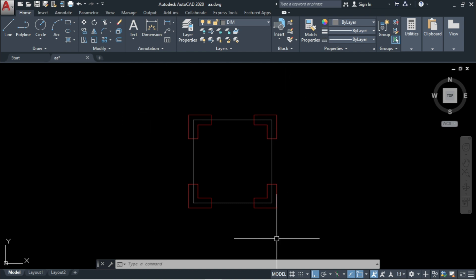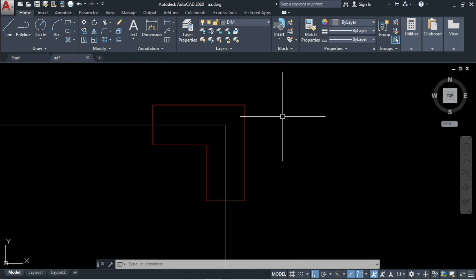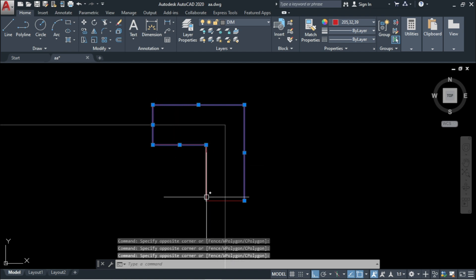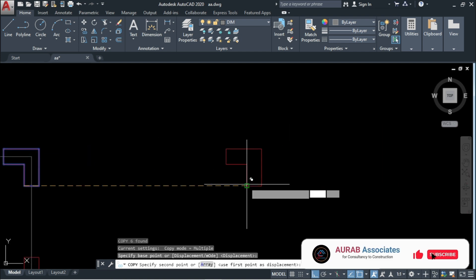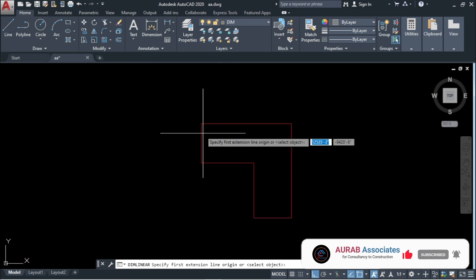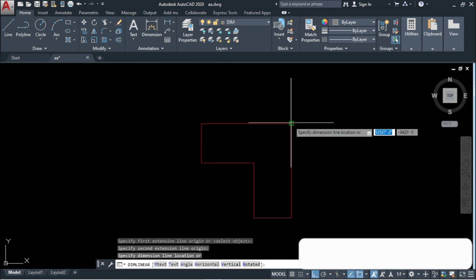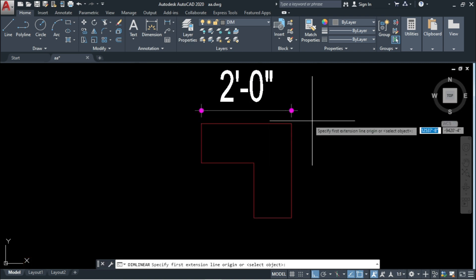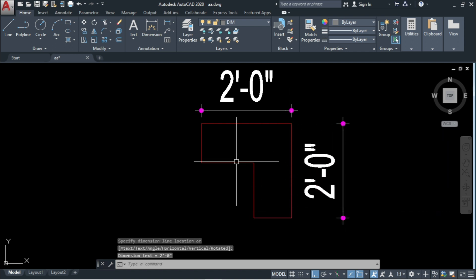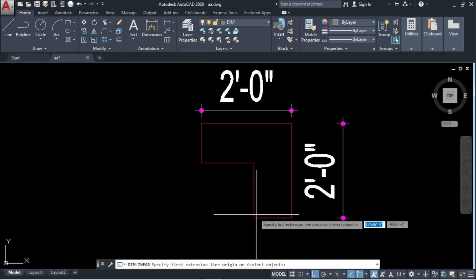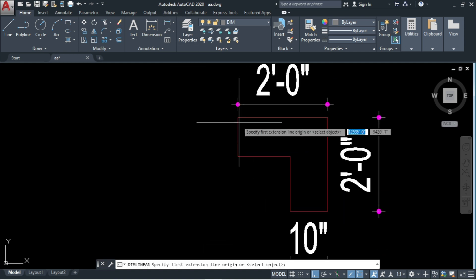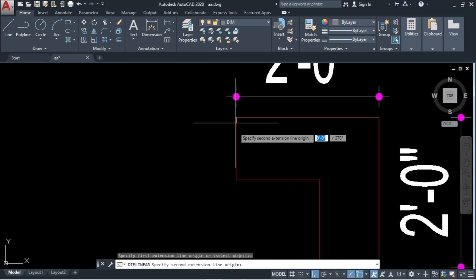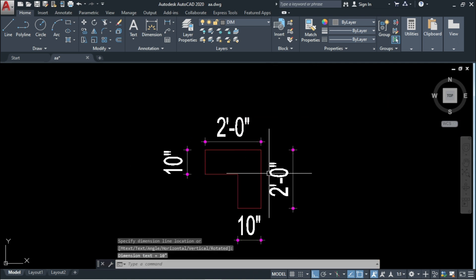Here you can see four columns which are L-shaped. Select any of them and copy. At first, we will check its dimensions. This is 2 feet, that means 24 inches. This is 2 feet. This dimension is 10 inches, and this dimension is also 10 inches.